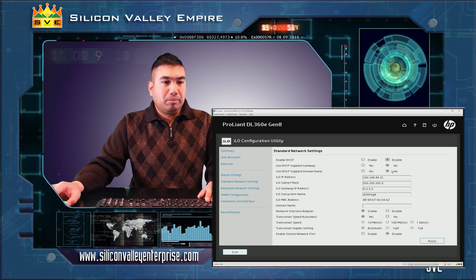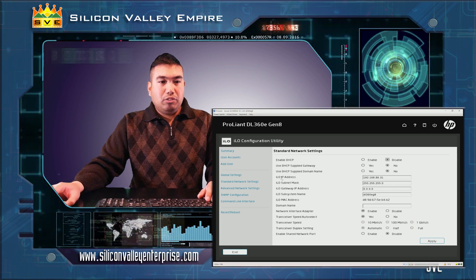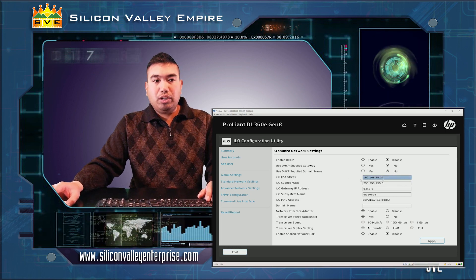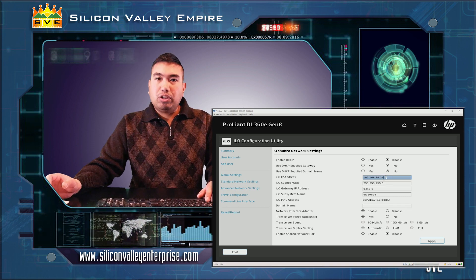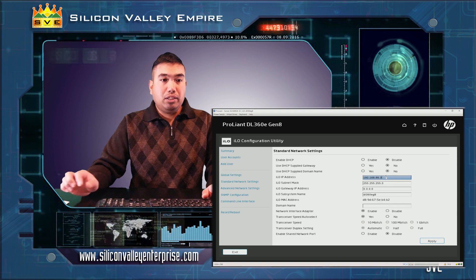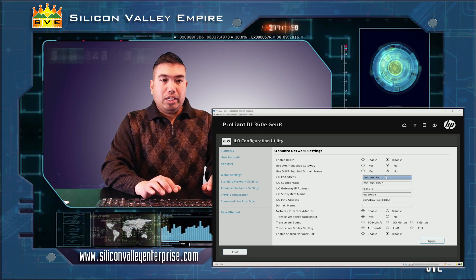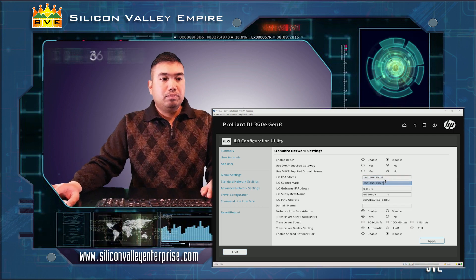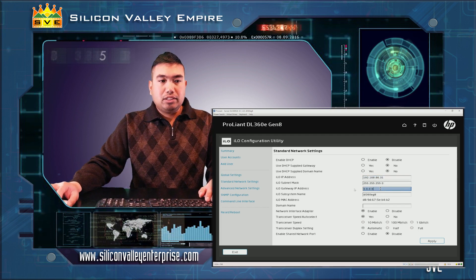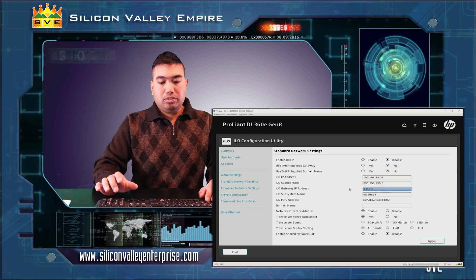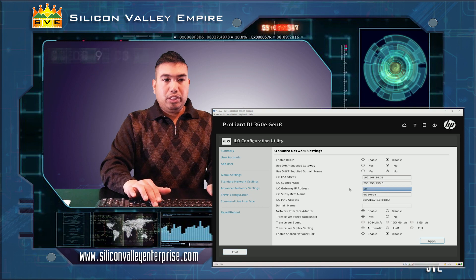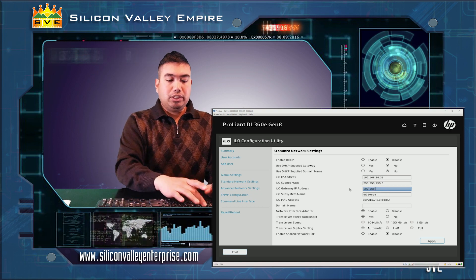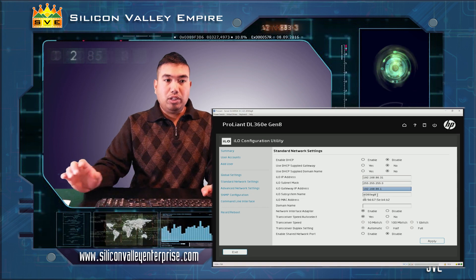The ILO IP address which is currently assigned as a DHCP 31, you can update this to which local static IP you want. In this case I want it to be 86.31. Your ILO subnet mask and my gateway which is 192.168.86.1.